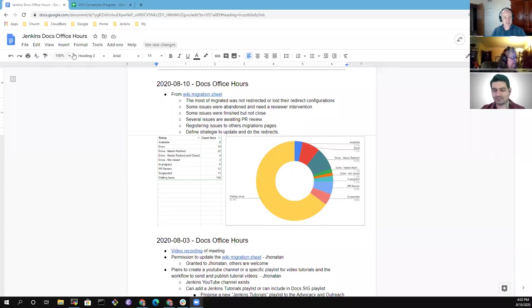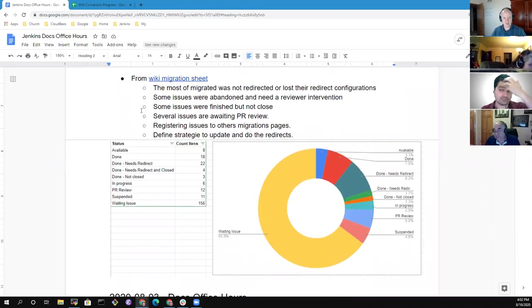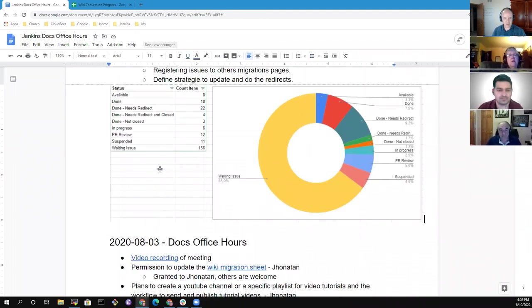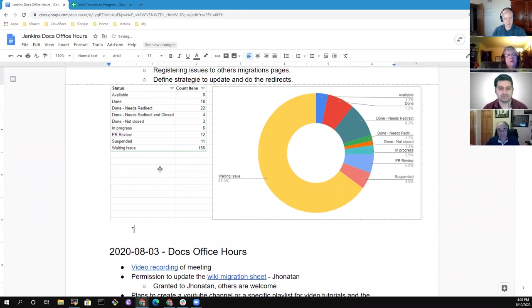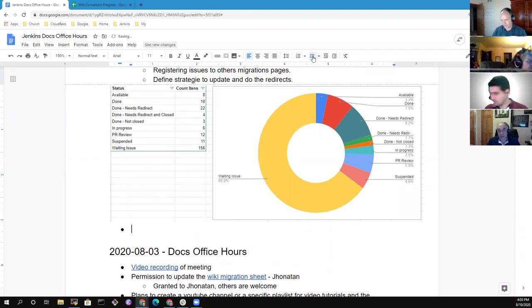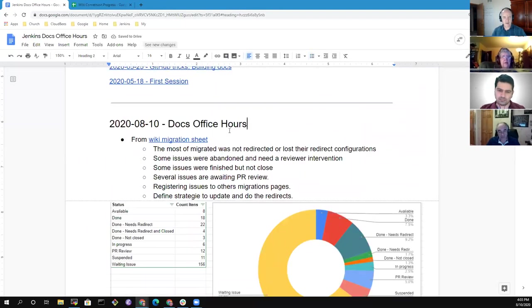Welcome everyone, this is Doc's Office Hours, it's the 10th of August. Let's look at what we've got as proposed items on the agenda. I think I may want to add one item, Jonathan. If we get through the topics you had, we should talk about the Windows upgrade guide for Jenkins 2.235.4 and we can just discuss it briefly.